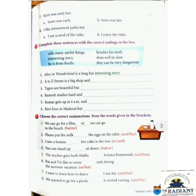Exercise E: Choose the correct conjunctions from the words given in the brackets. Number 1 is already answered: 'We can go for a film or we can go to the beach.' Number 2: 'Please put the milk ___ the eggs on the table.' Options: and, but. The correct answer is 'and': 'Please put the milk and the eggs on the table.'